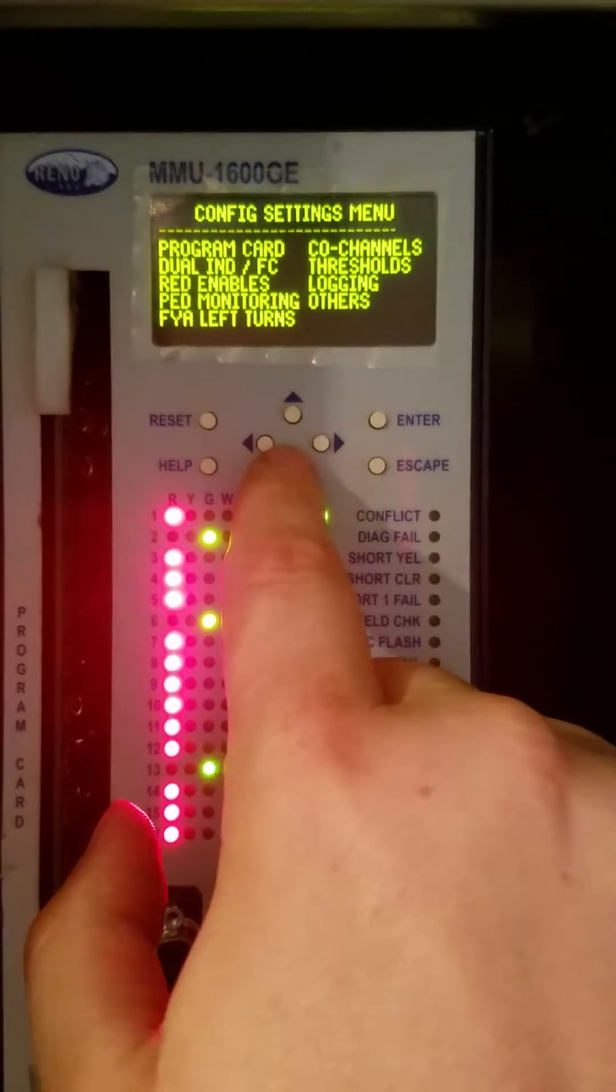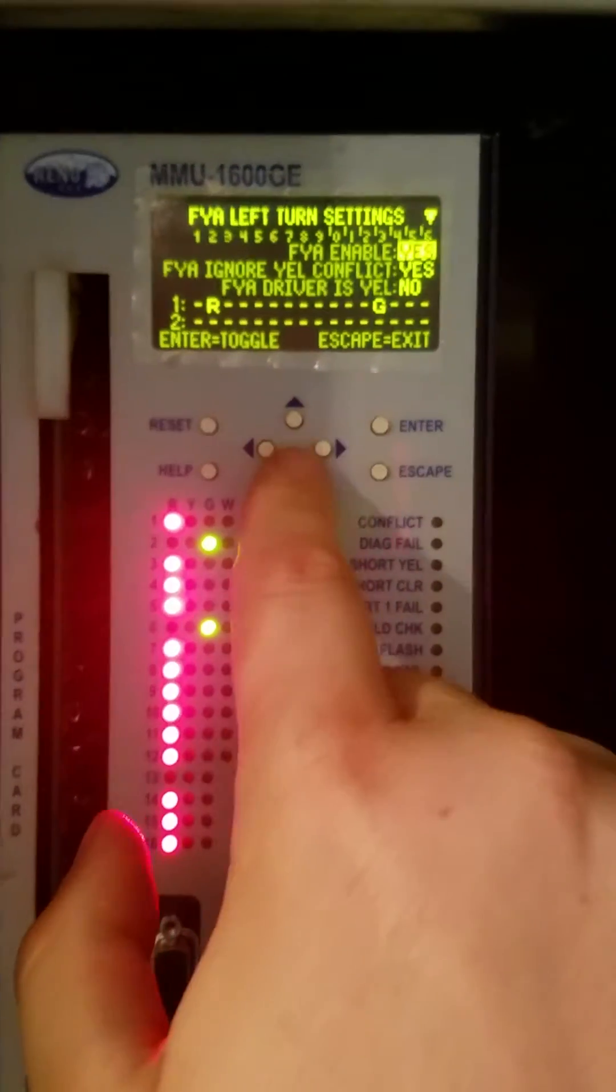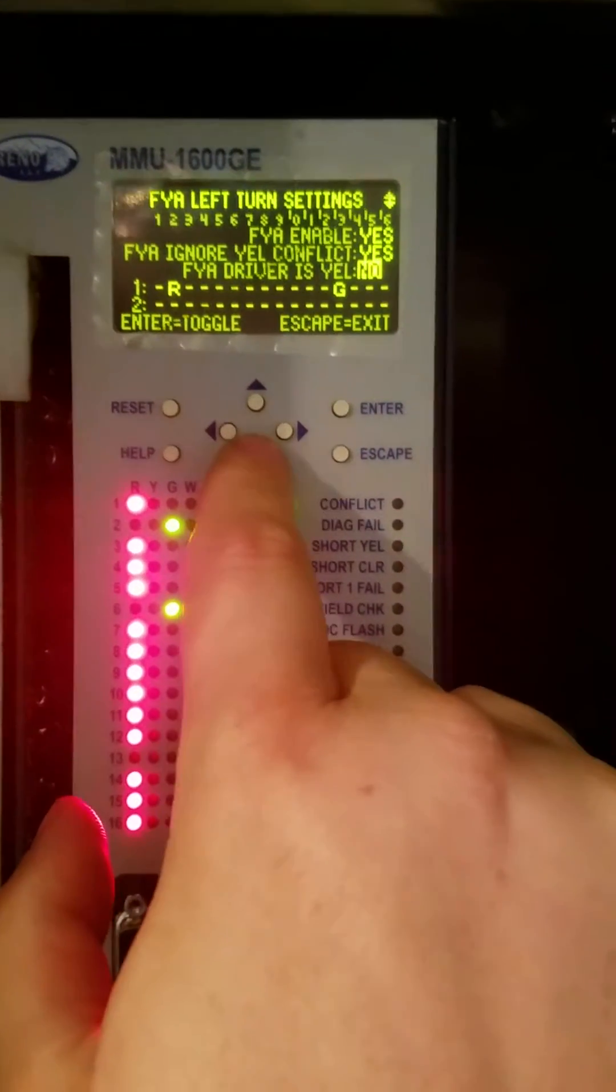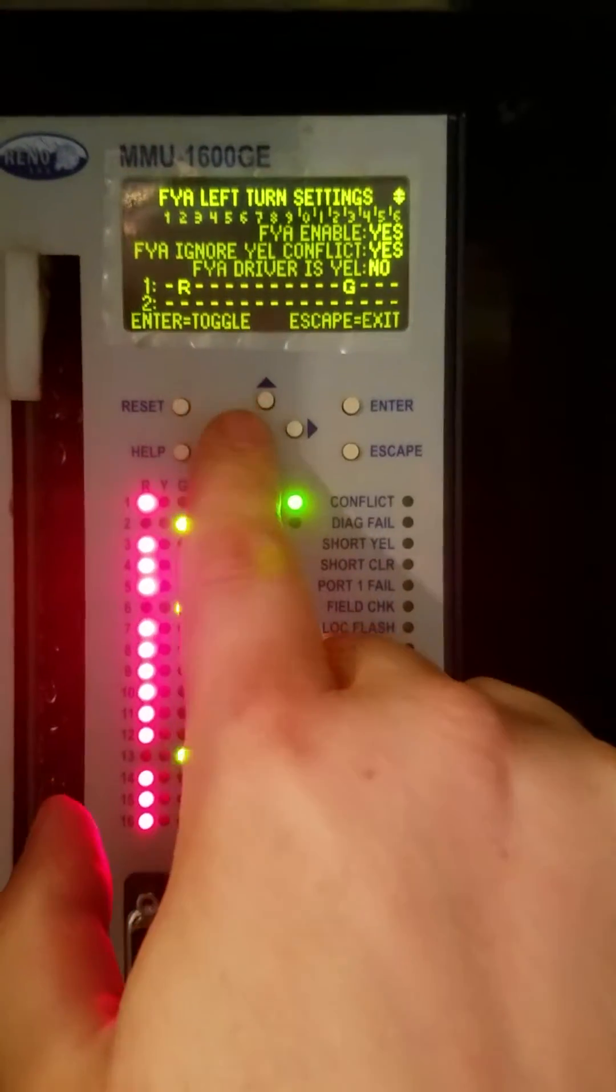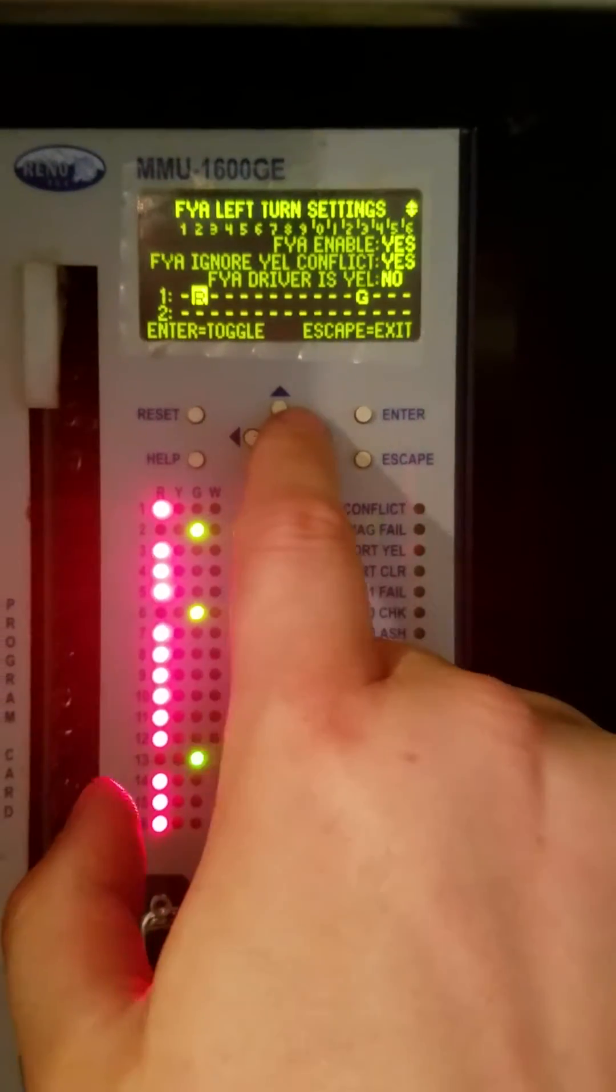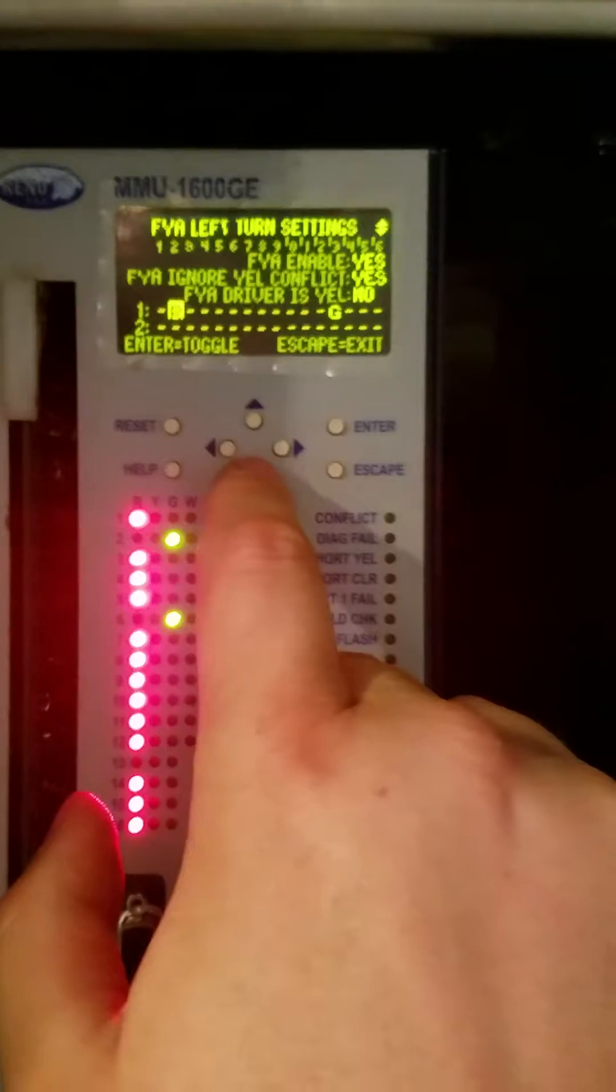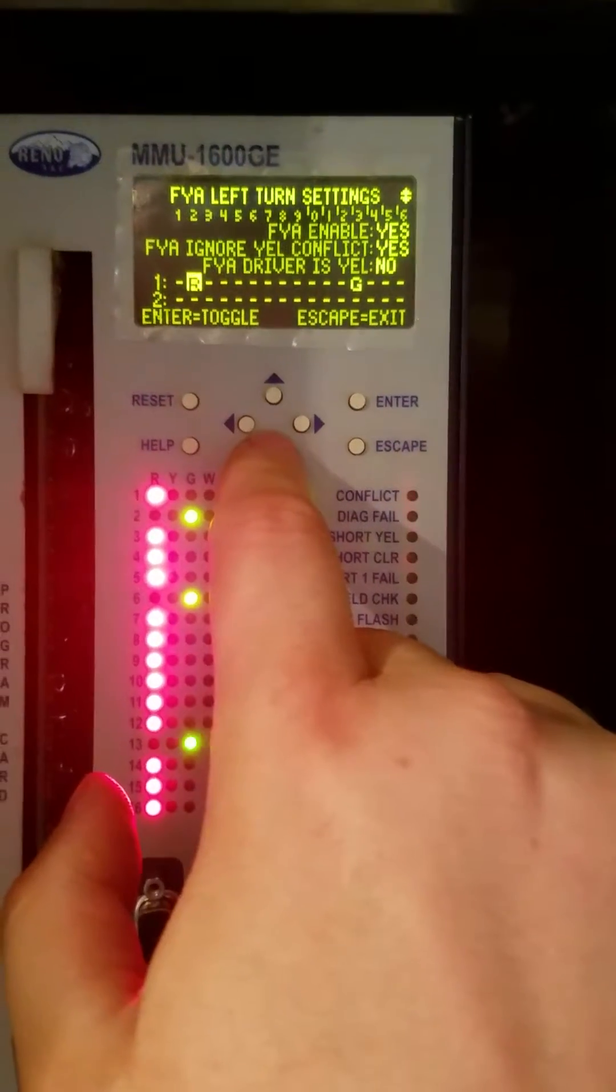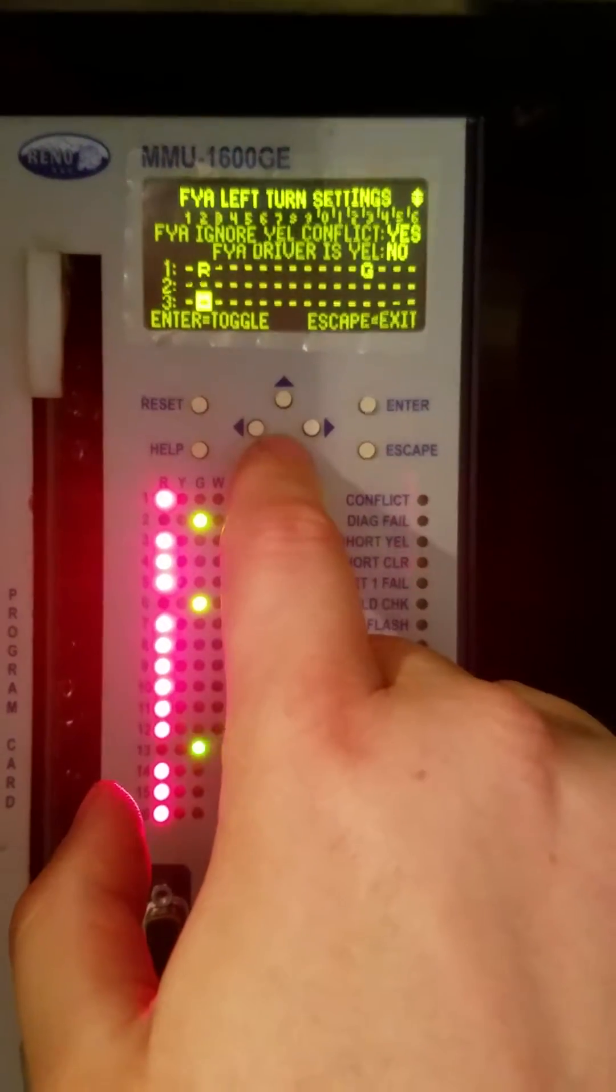And then your flashing yellow left turns, we're going to have yes, yes, no. And then on all of your turn phases, 1 and 2, and then it's going to be 1 and 13.